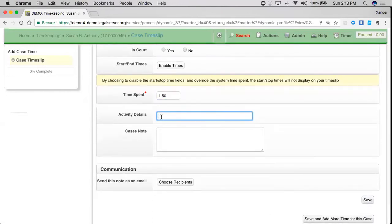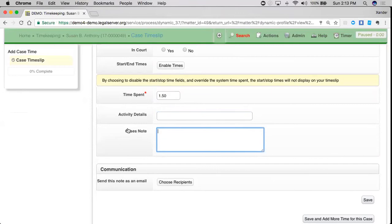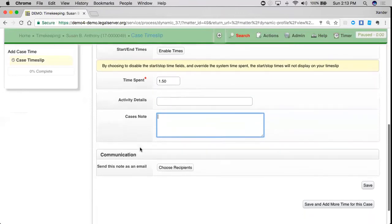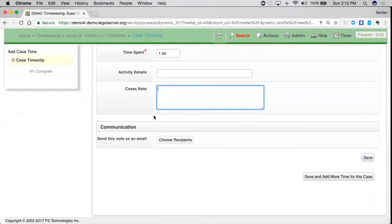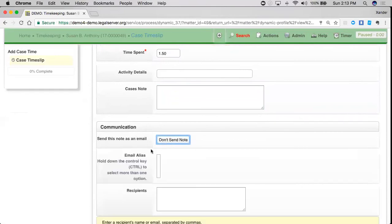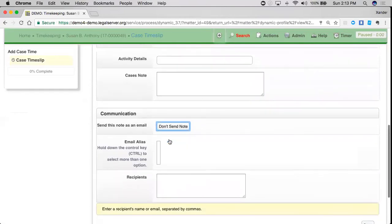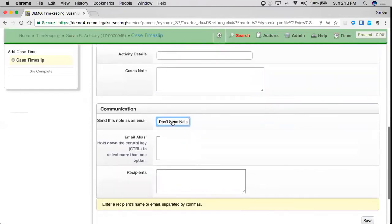Activity details will give you a short space to put in any information about what you did. You can also create a case note directly from this timekeeping slip, and you can email that case note to another party in legal server.